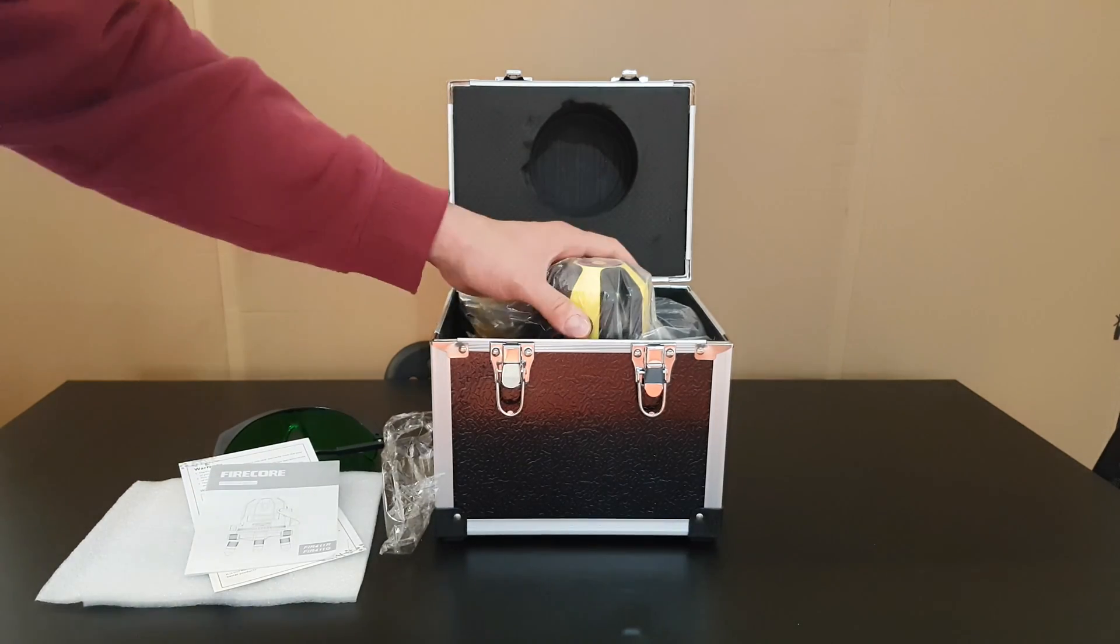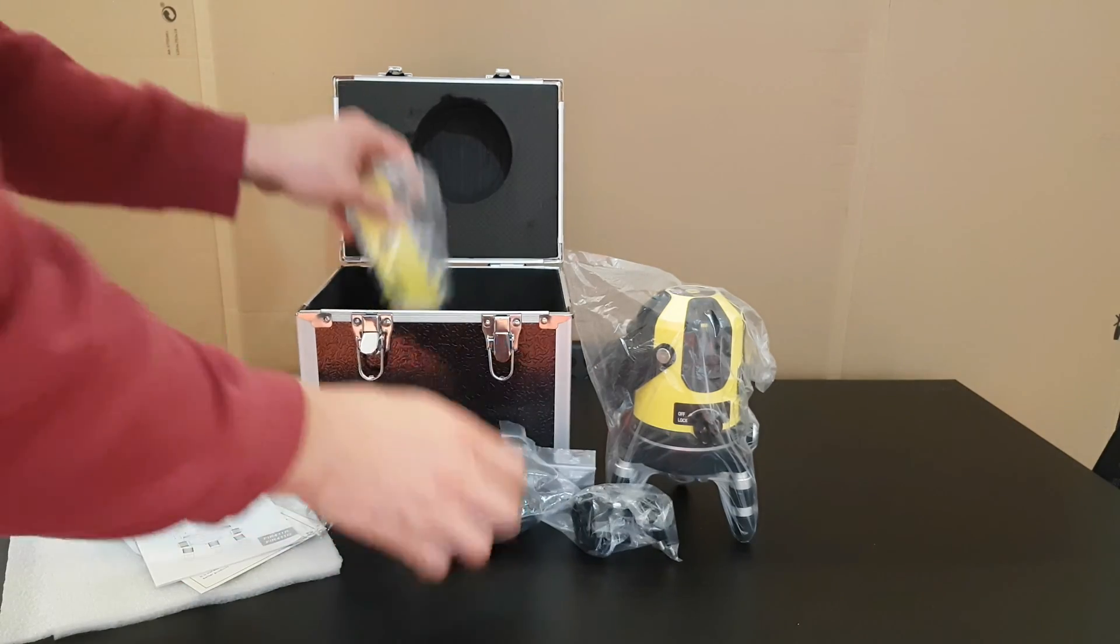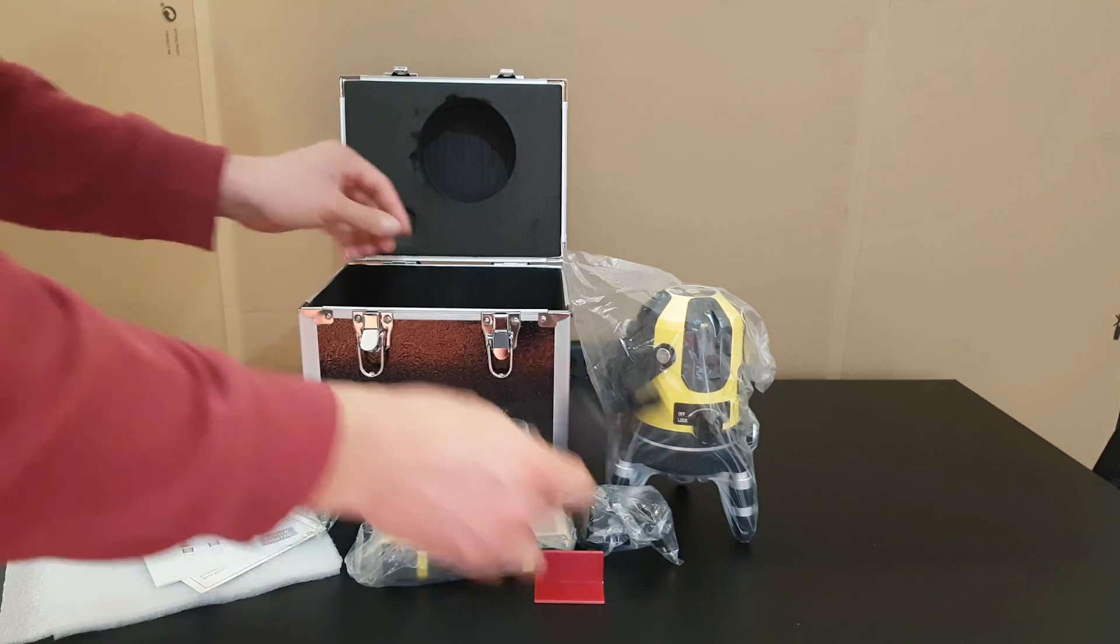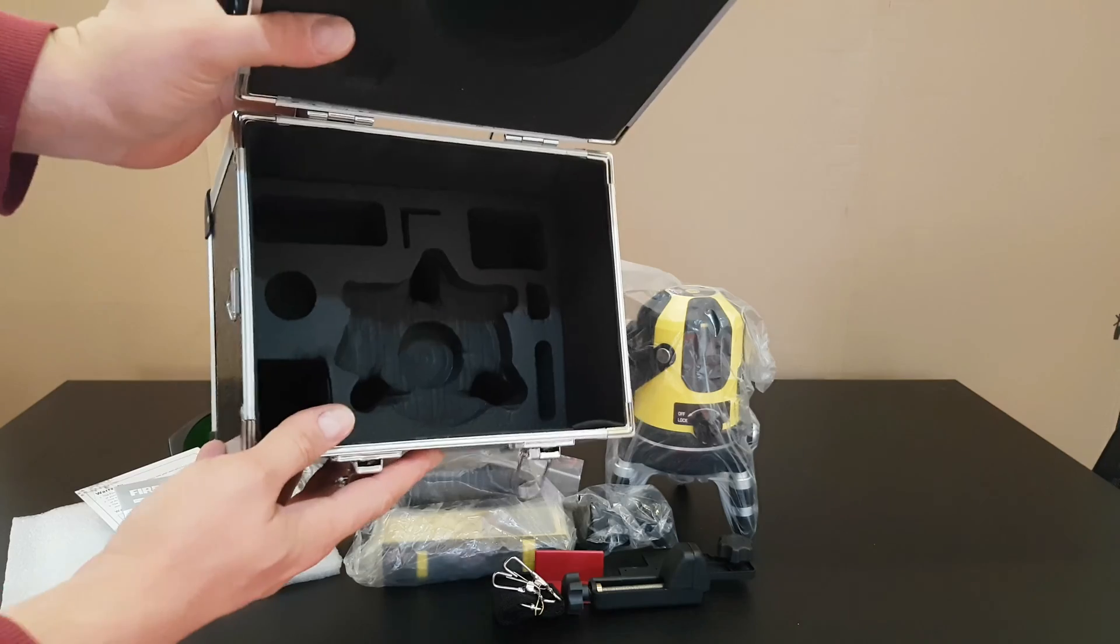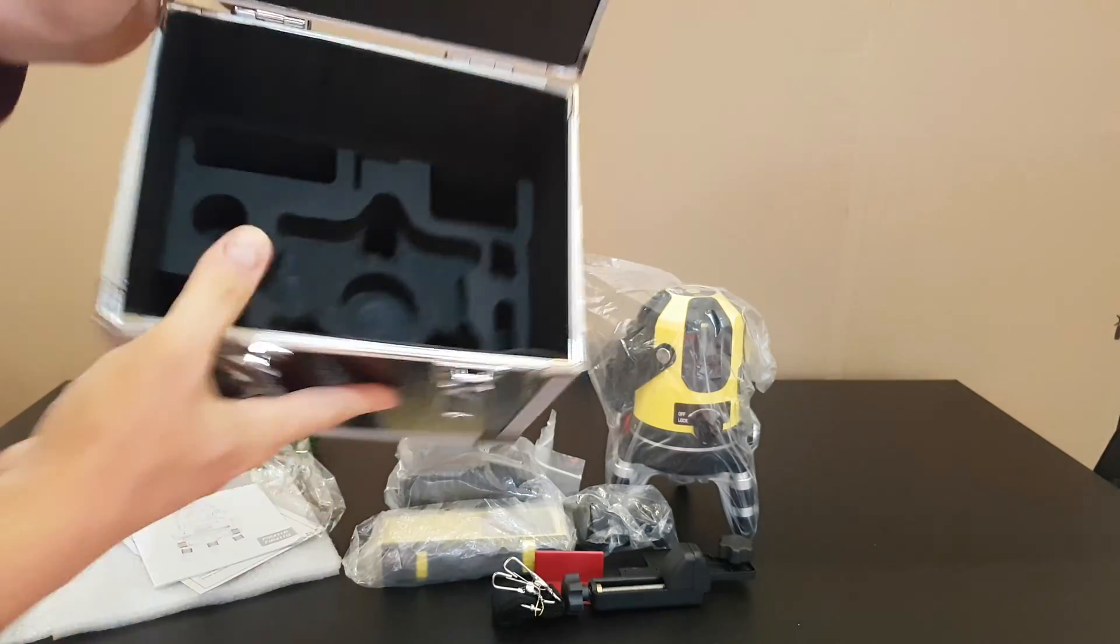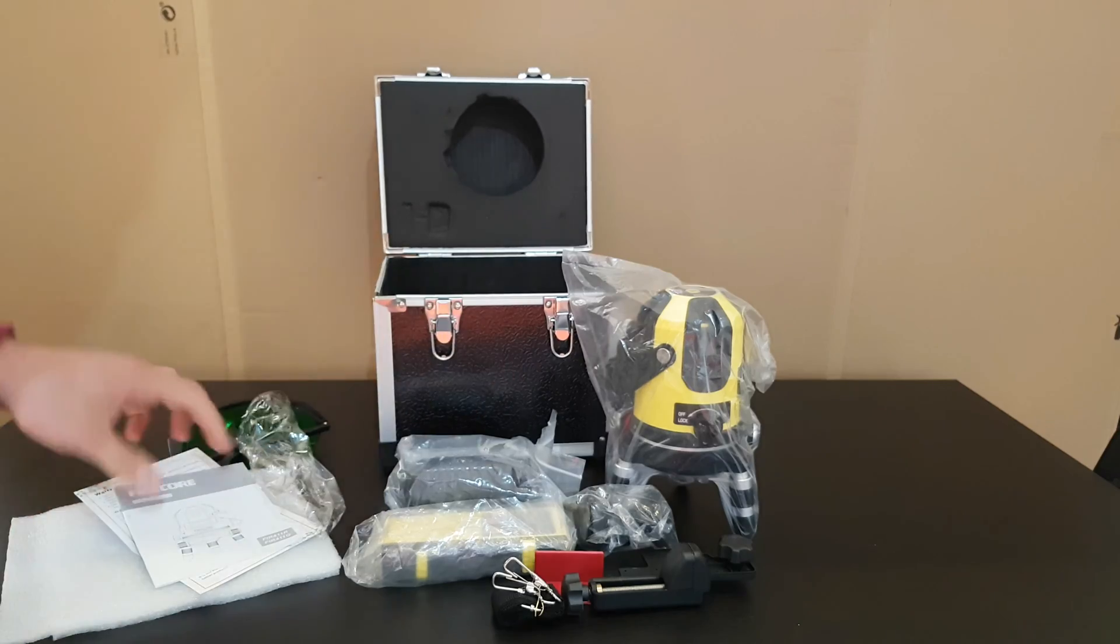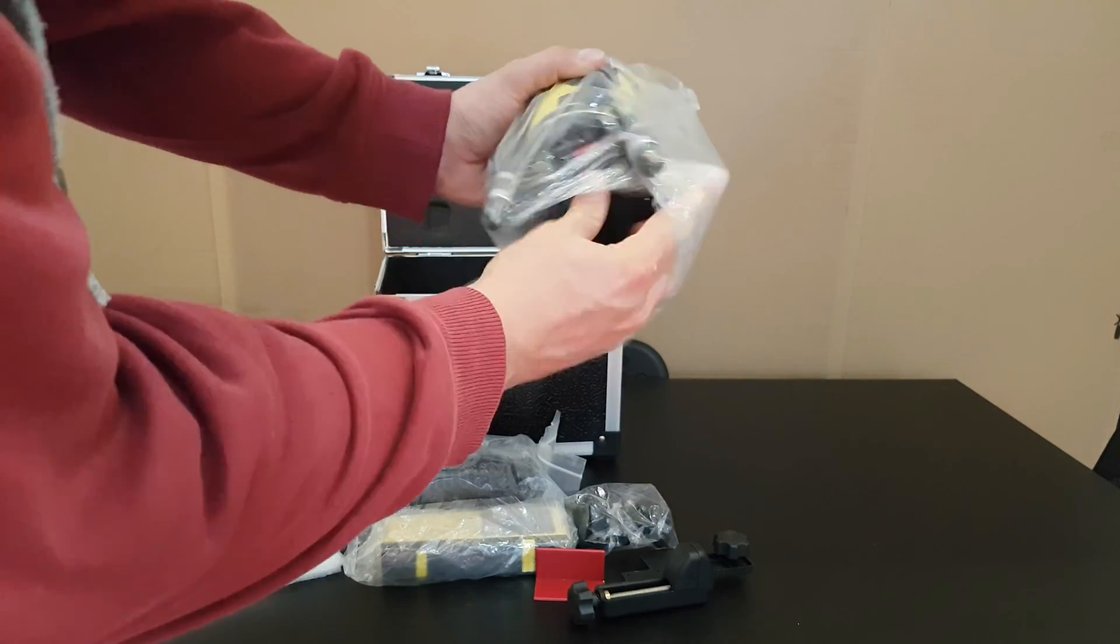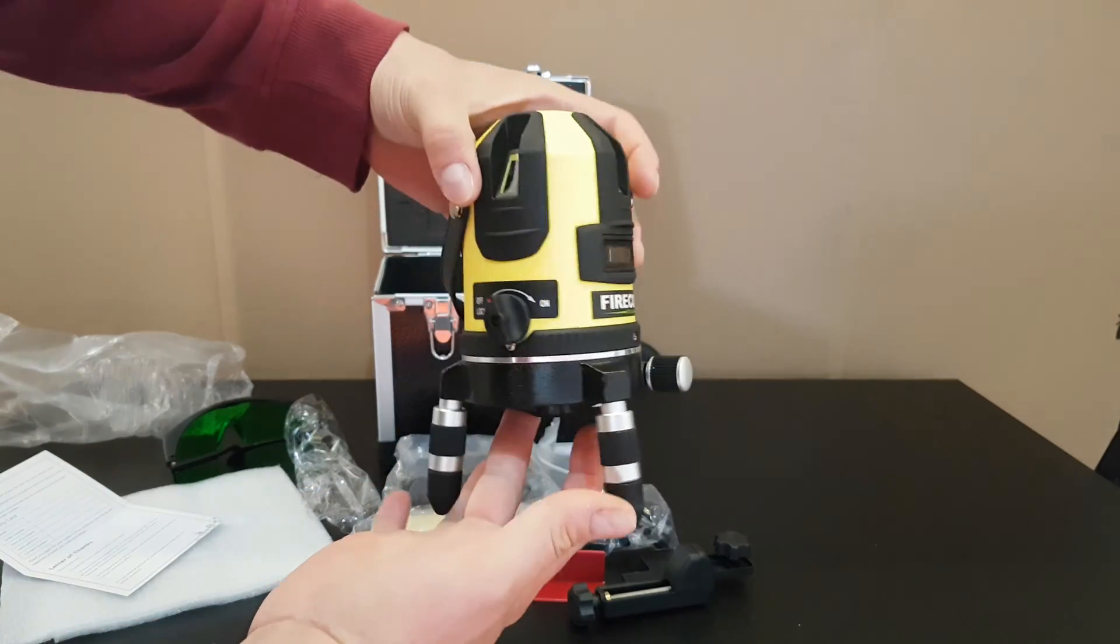You can see inside the case, everything is tight enough and not going to damage your product. You can carry on whatever you want. Now let's take out everything from bags and here is the main unit.